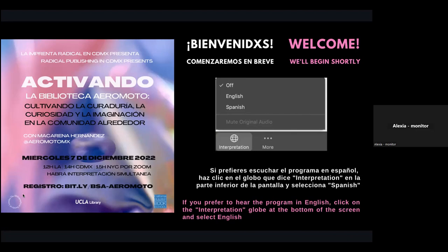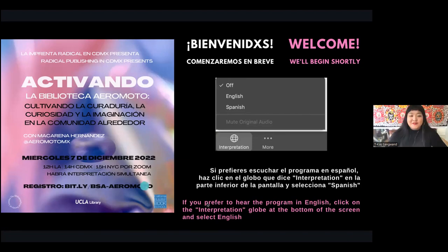Thank you so much, Alexia. Right now I'm going to pass the mic to our main sponsor for this event, the Bibliographical Society of America. Thanks so much for being here, Aaron. We're excited to pick up the Radical Publishing in Mexico City series, and thank you TK for getting everything organized. I'm the executive director of BSA, and I'm happy to welcome everyone. Just a couple of housekeeping reminders — first of all, this event is being recorded.